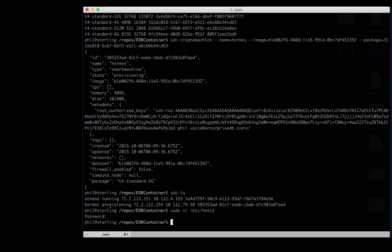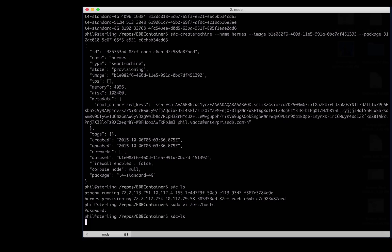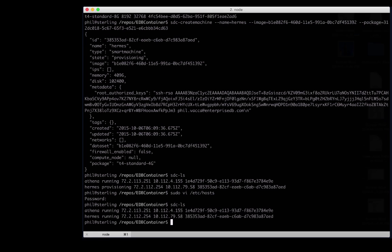We notice before, the status says provisioning, but even though it's only been a few seconds, it should be done by now. And it is. Our machine Hermes is running. Now all that remains is to configure our install PPAS script, and we'll be ready to go.